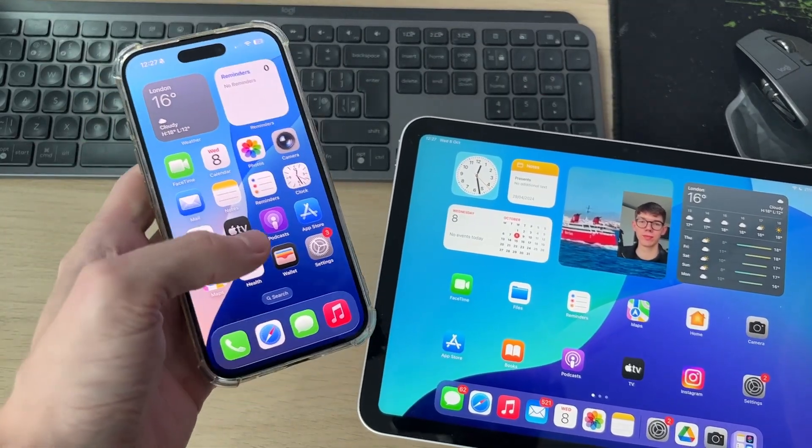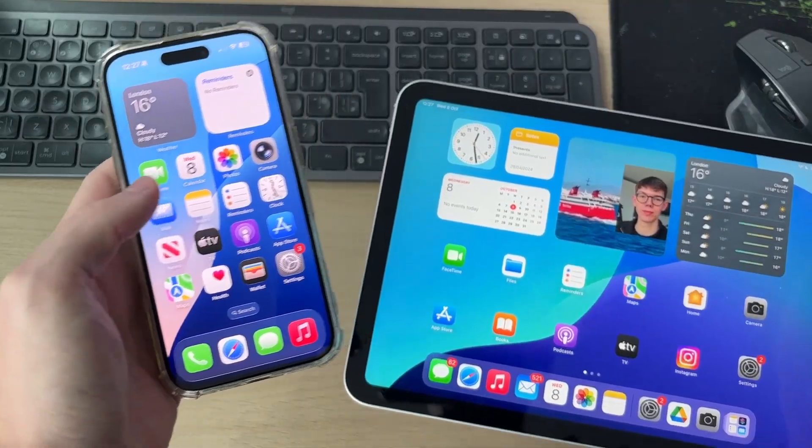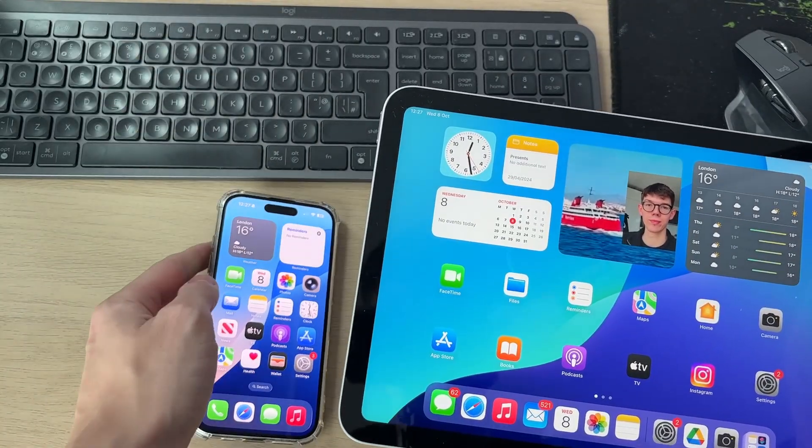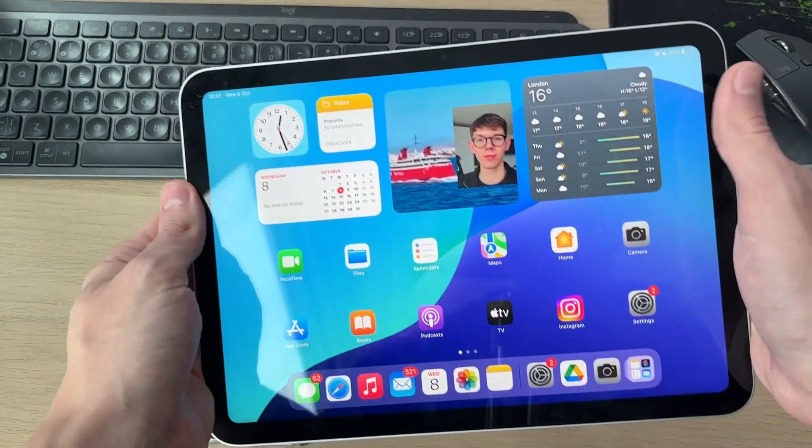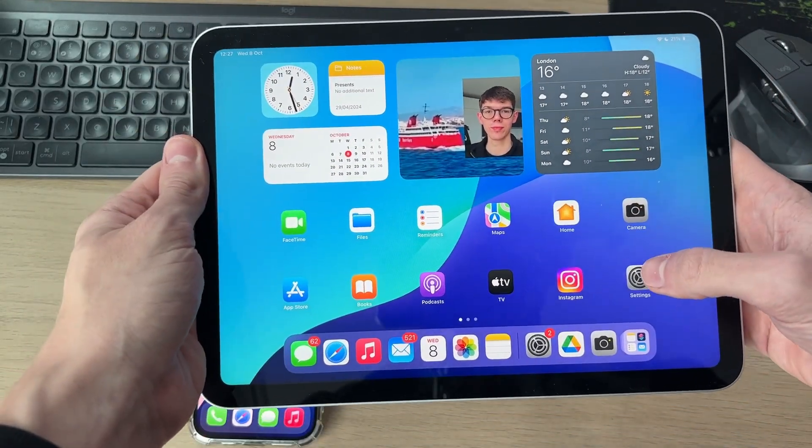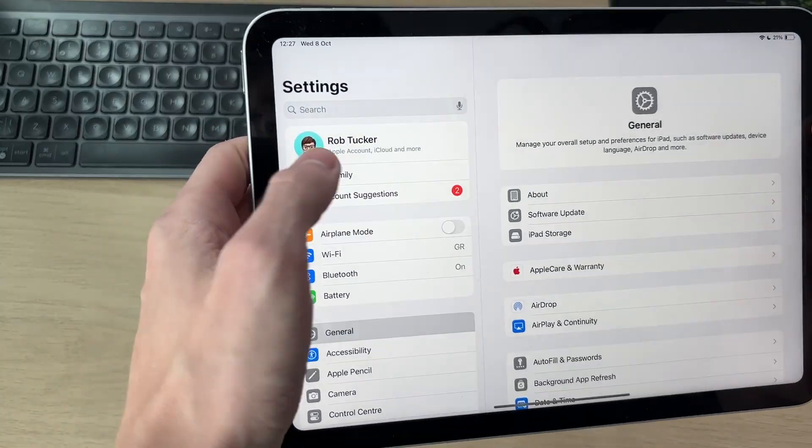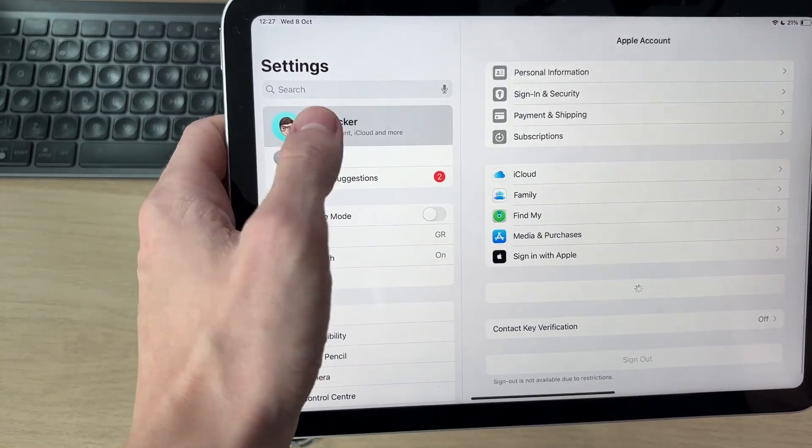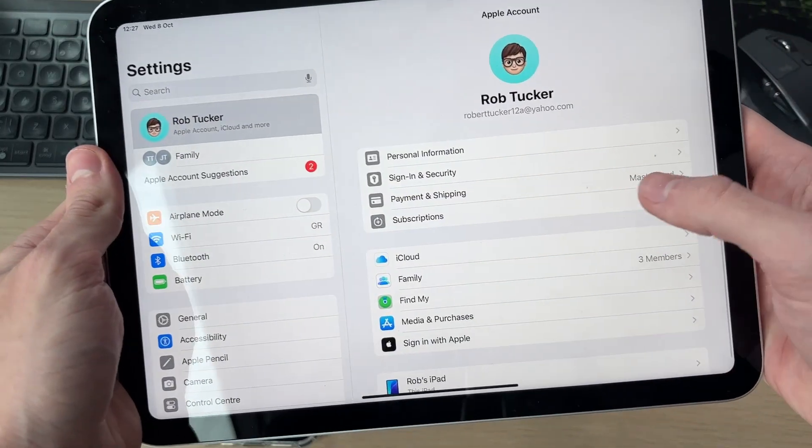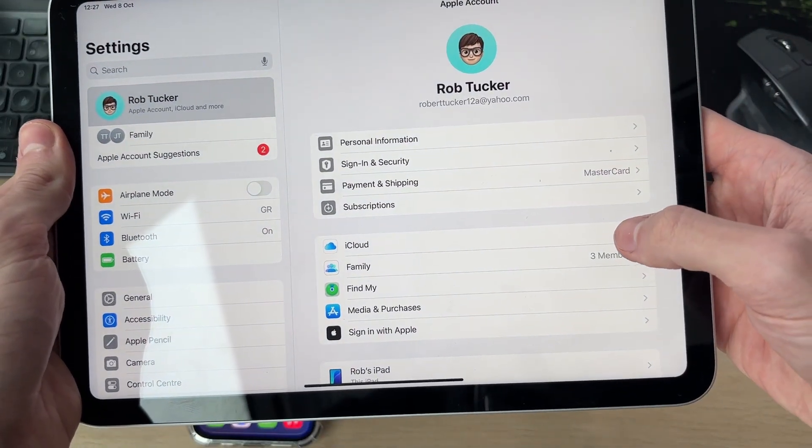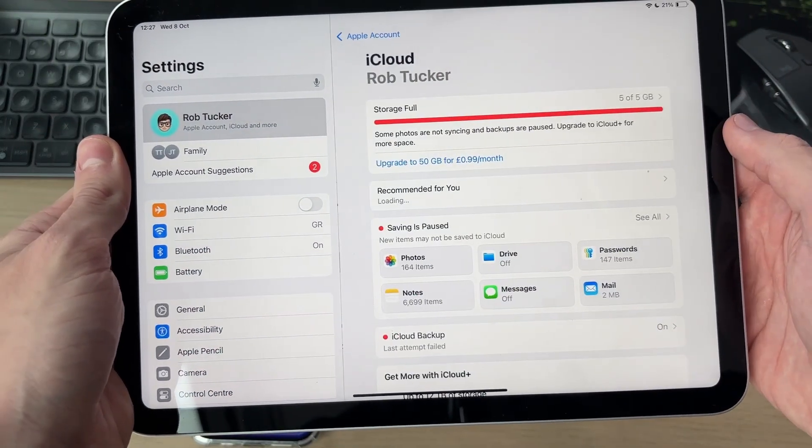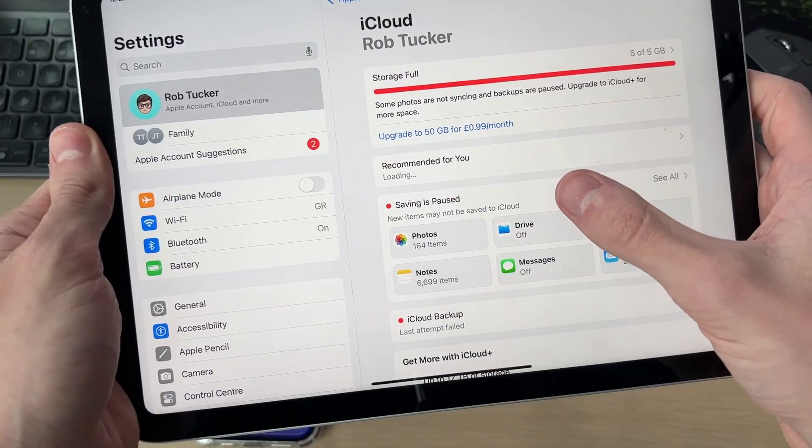To get started, you want to come to one of the devices. In this case, I'm going to do this on the iPad. Open the Settings and go to the top and press on the Apple ID. Then what you need to do is go and press iCloud.